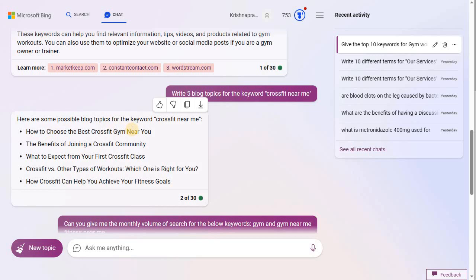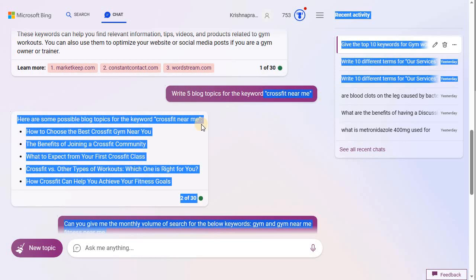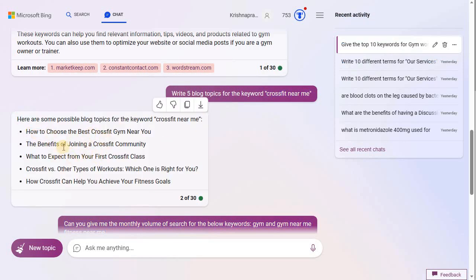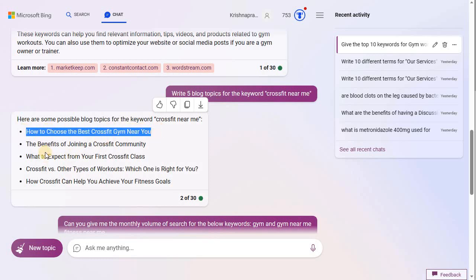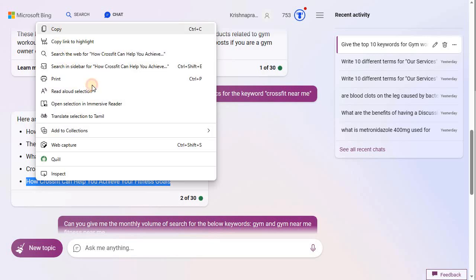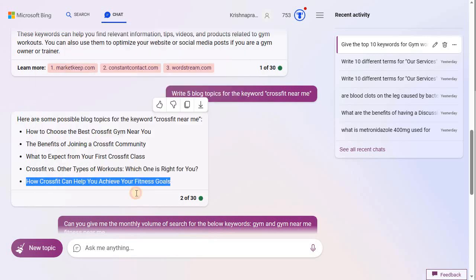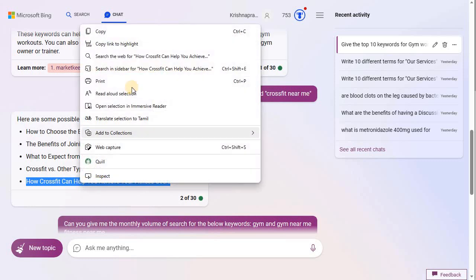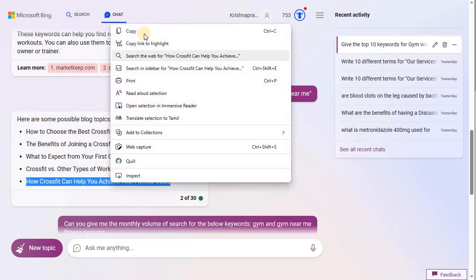We pulled up five blog topics for 'crossfit near me.' Let us see which topic to choose - it's your personal choice, not like one is better than another. The options are: how to choose the best crossfit gym near you, the benefits of joining a crossfit community, what to expect from your first crossfit class, crossfit versus other types of gym workouts, and how crossfit can help you achieve your fitness goals. This last one is a good general topic for any beginner looking to start crossfit training, so I'll choose that one.